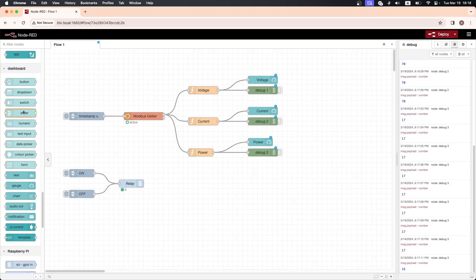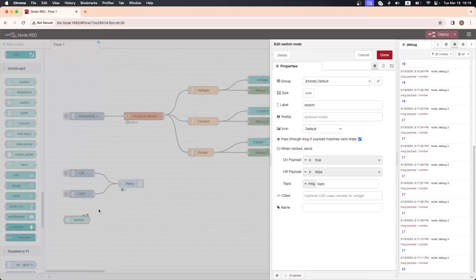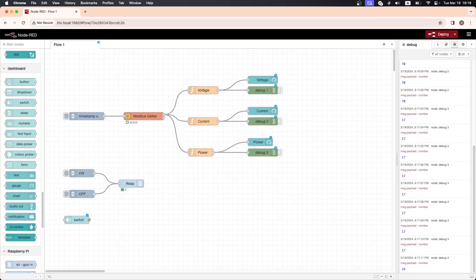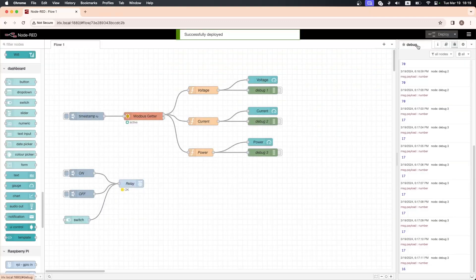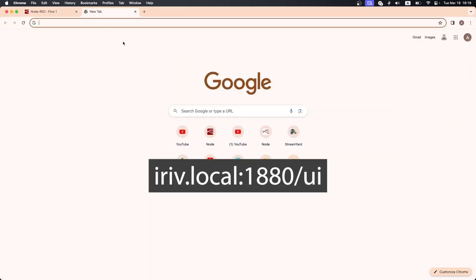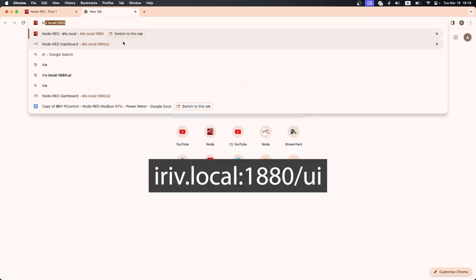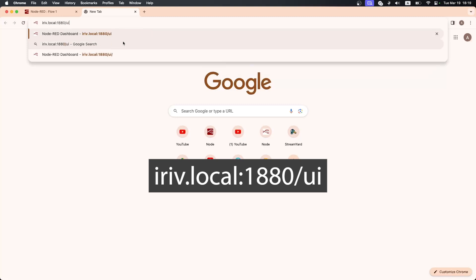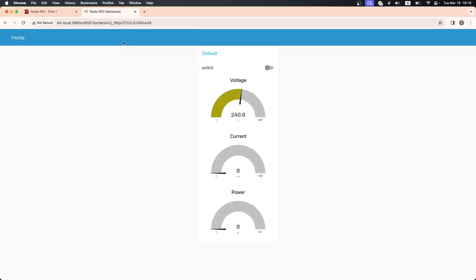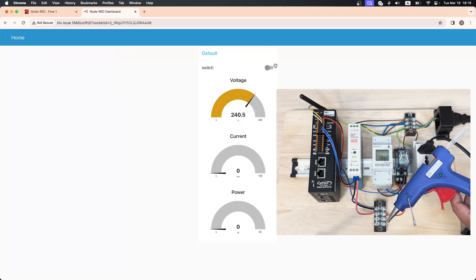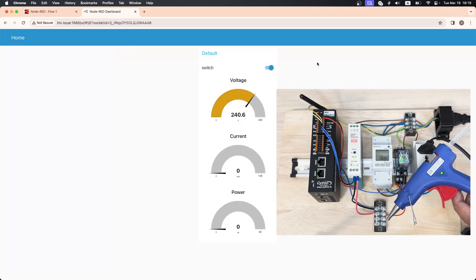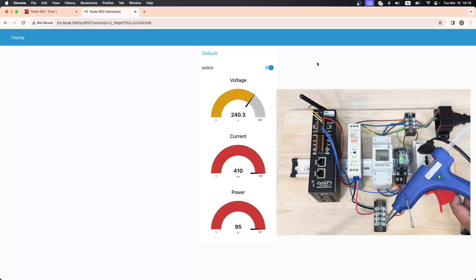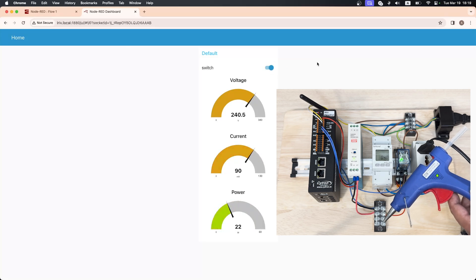Lastly, drag a switch node to connect it to the relay. Hit deploy. After that, open a new tab in your browser and type in this address to access the dashboard. And there you go! Now you can control the relay and monitor the power meter readings through this Node-RED dashboard.